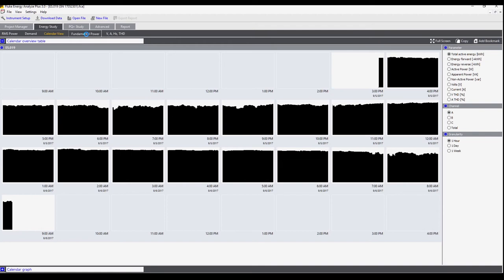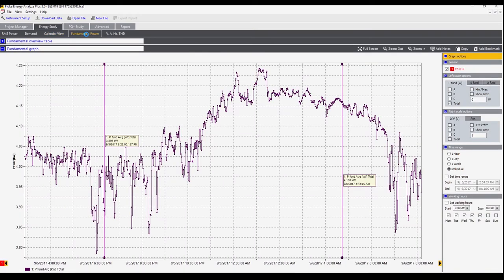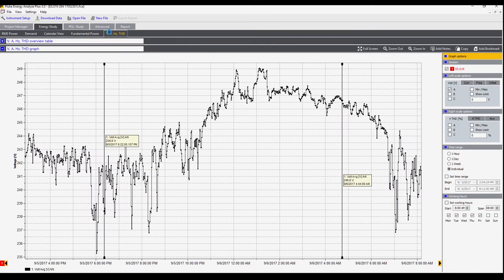Next we have the fundamental power without harmonics. This is the voltage, current, frequency, and total harmonic distortion.